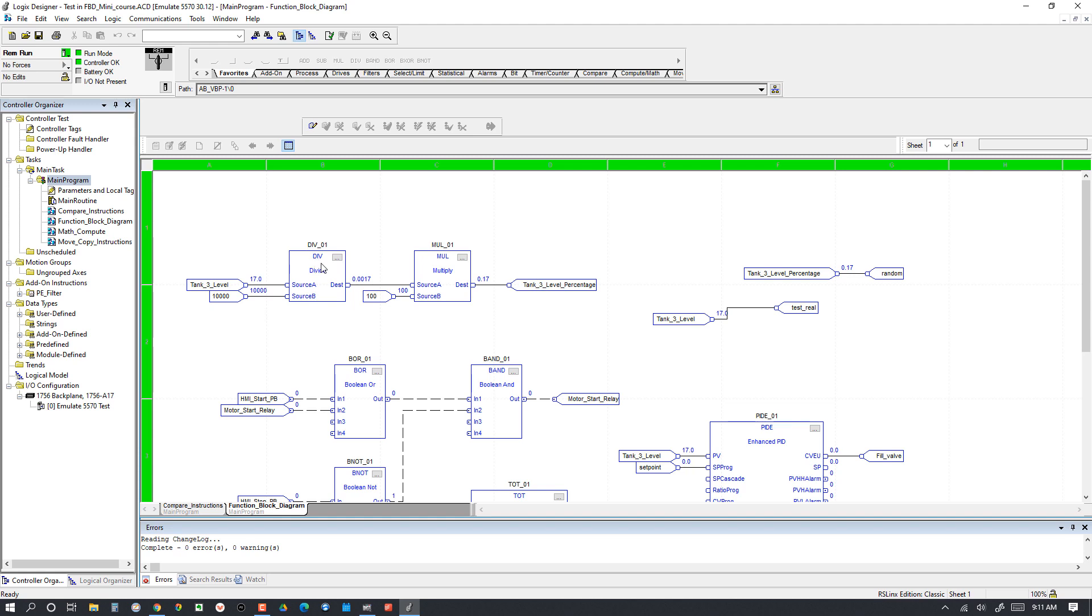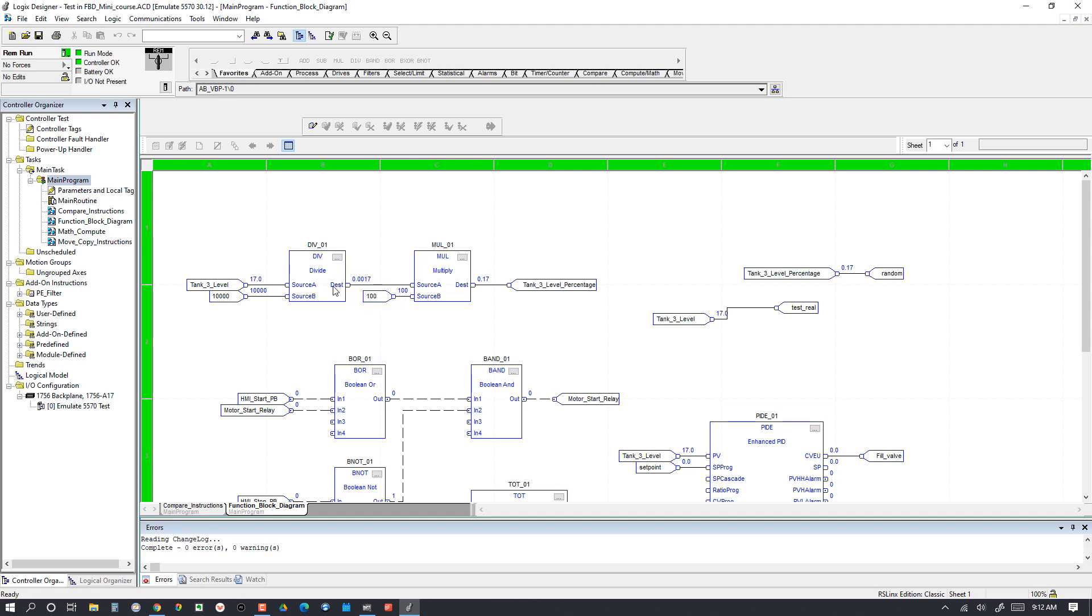What we've got is Tank 3 Level going into Source A of this Divide instruction, and the number 10,000 is going into Source B. The Divide instruction just takes Source A, divides it by whatever is in Source B. In this case, it looks like Tank 3 Level is 17. So 17 divided by 10,000 is going to be put into the destination, which is 0.0017. We don't even have to put a tag here, which is another nice thing about Function Block Diagram. You can just connect it to another source, or you don't even have to connect it, you can just see what the output is going to be.